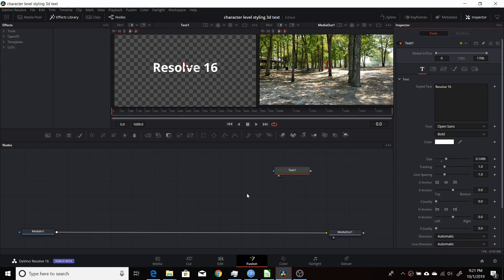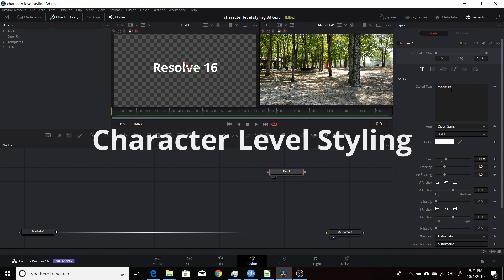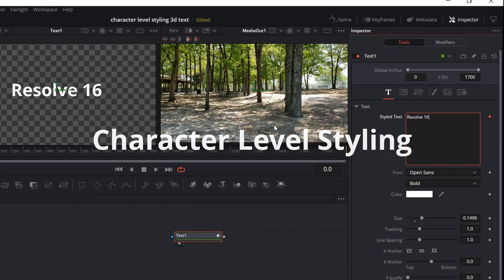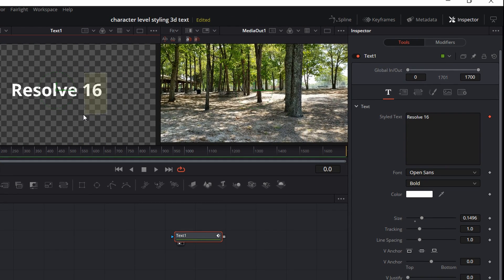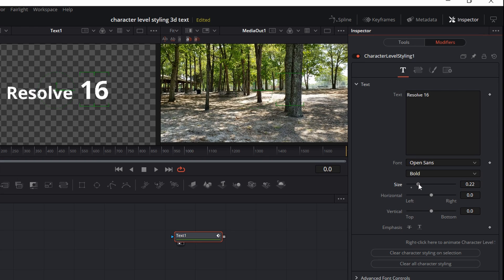You might have noticed, if you use Resolve 15 and 16, that if you want to have some text in a text node and change individual characters or groups of characters within it, there's a function within Style Text here. You right-click and go to Character Level Styling. Then you're able to highlight individual or groups of characters and come up to Modifiers and make any changes under these tabs to change those individual characters.